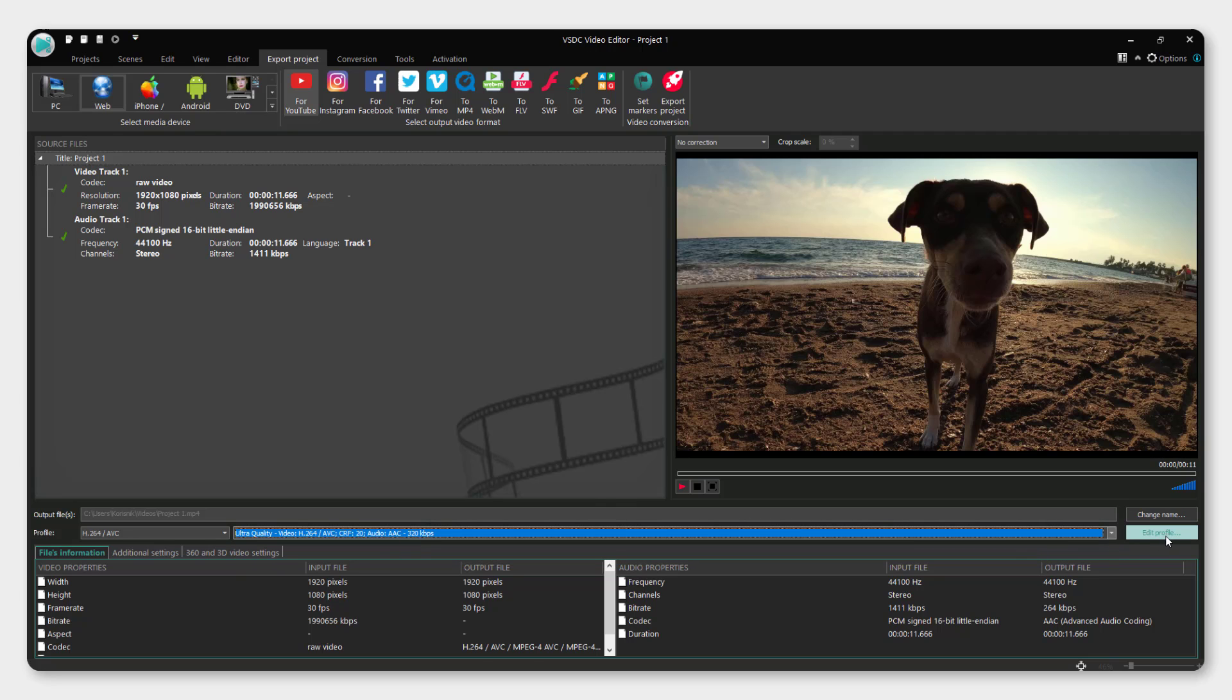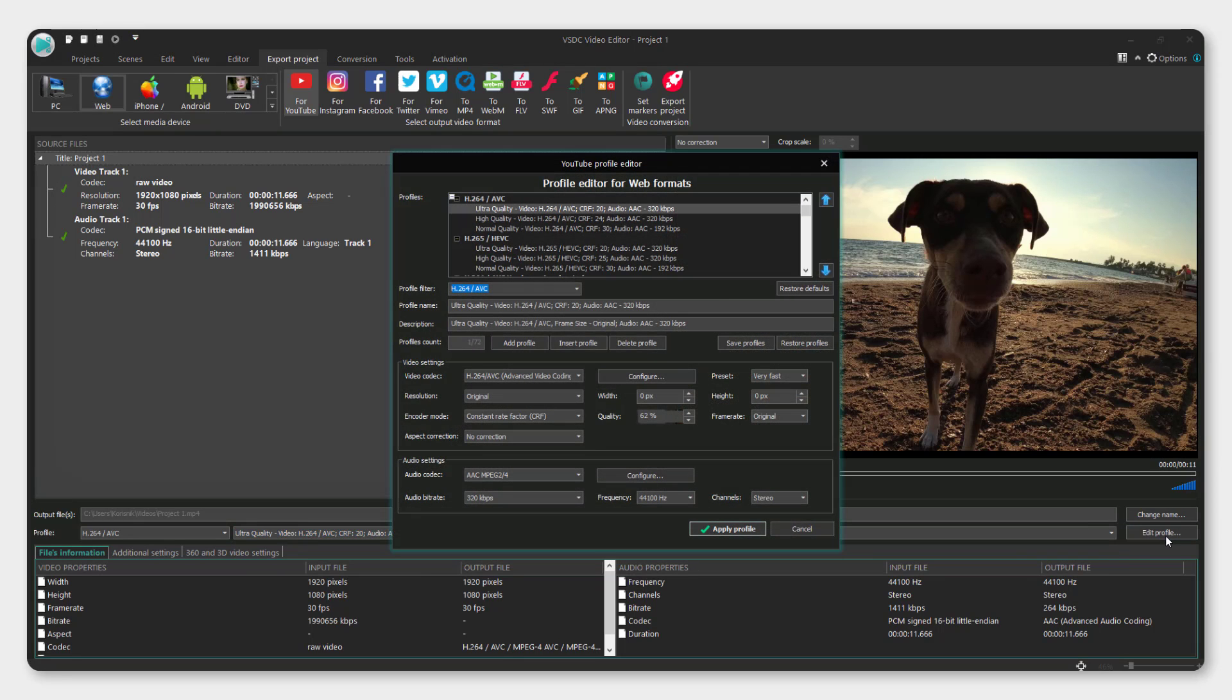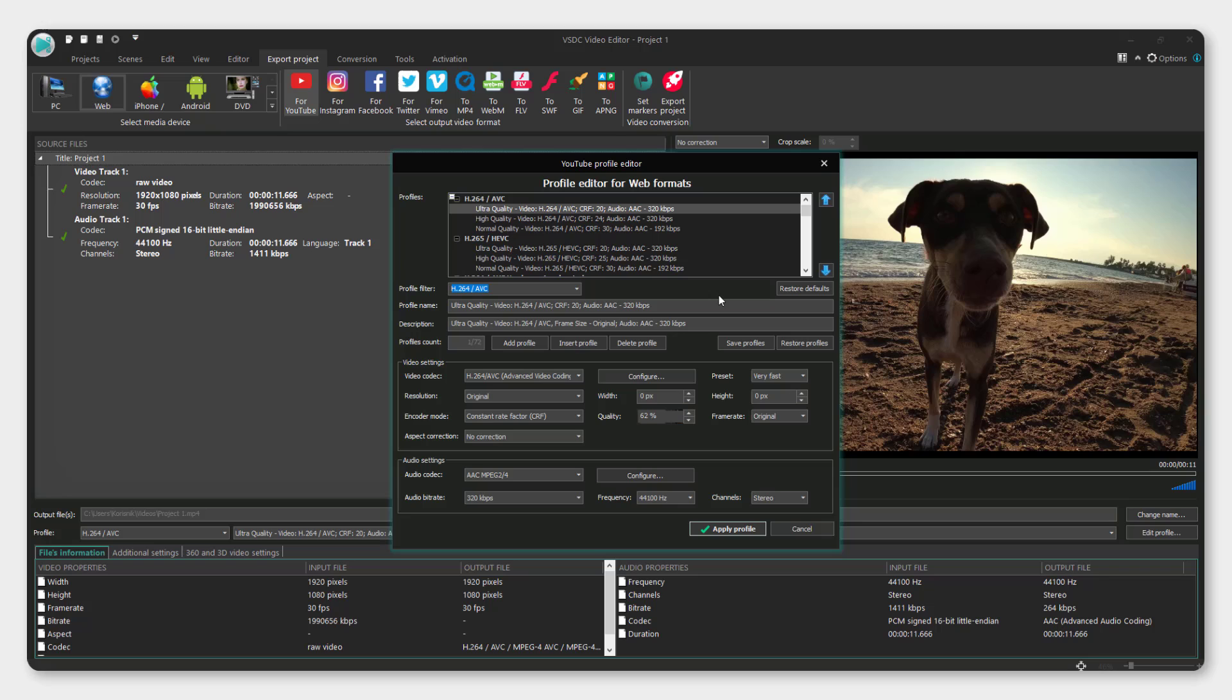You can click edit profile if you want and you can change the quality even more. For example, 90%.